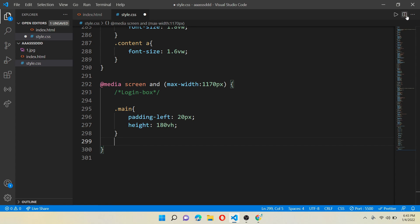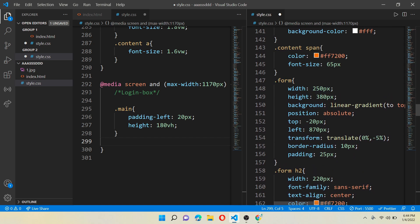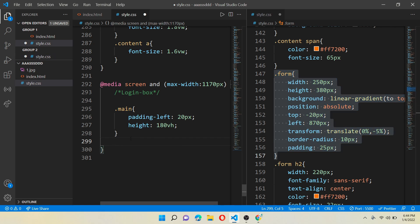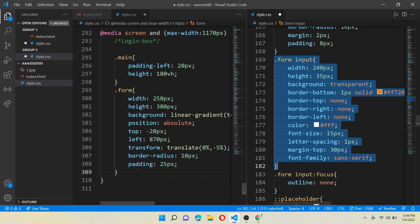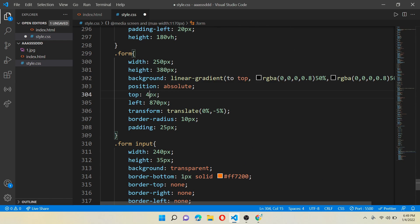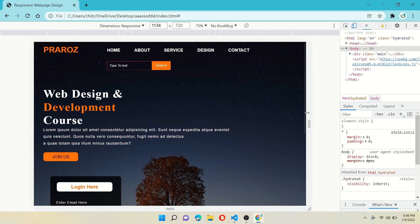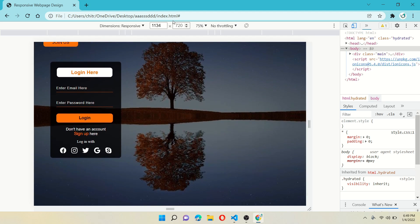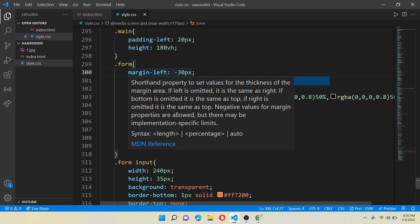Come back to CSS, go to the top right corner and do a split screen or split editor. Come to class form, copy it and paste it on the left side. Also copy class form input and paste it on the left side. After you are done, close the split editor. Now make some changes in class form: set top to 20 pixels and left to 50 pixels. When you reload the page you will see the login box at the bottom of the screen. When it comes below 1170 pixels, it directly goes down into the free space. Now add margin-left of minus 30 pixels to align it properly.